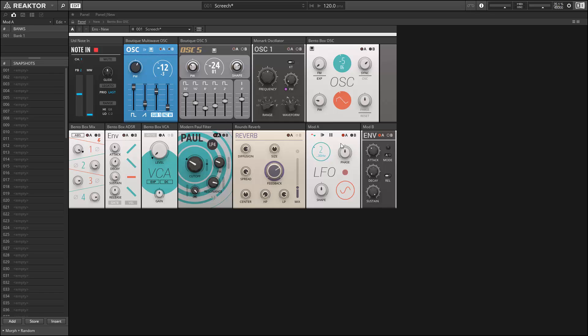In the next video, I'll show how you can easily build your own ensembles using the Blocks framework. If you've ever wanted to hack a Monarch filter into another synth, here's your chance. It's a lot easier than you might think.